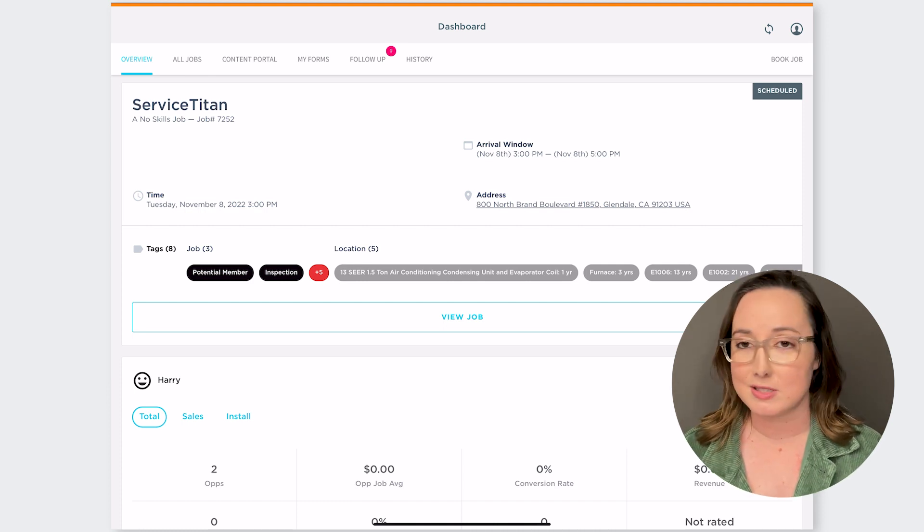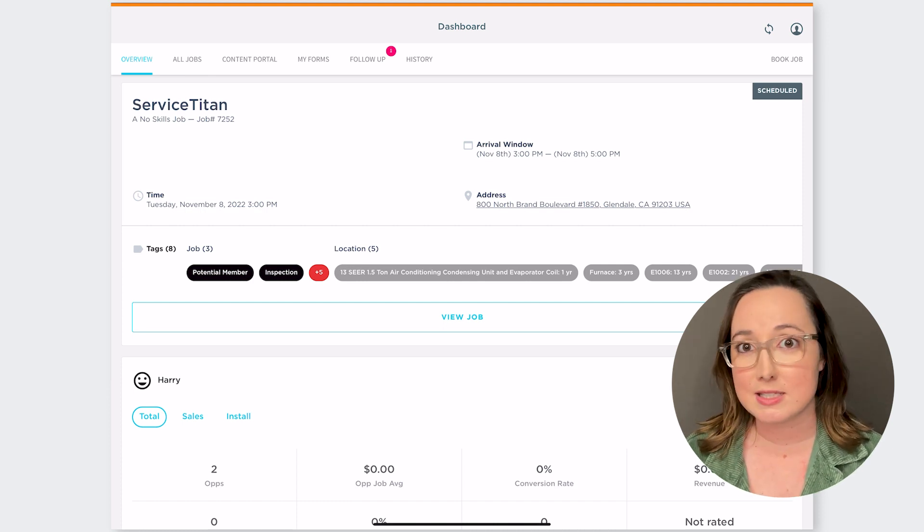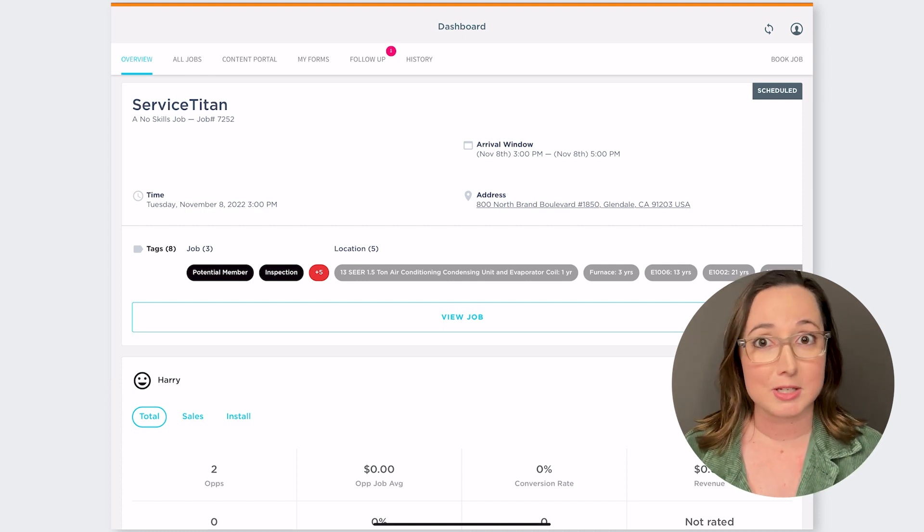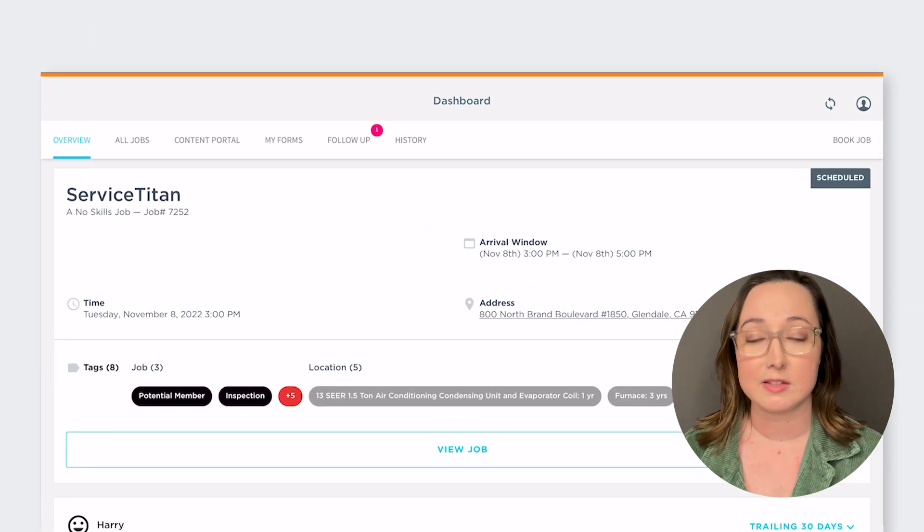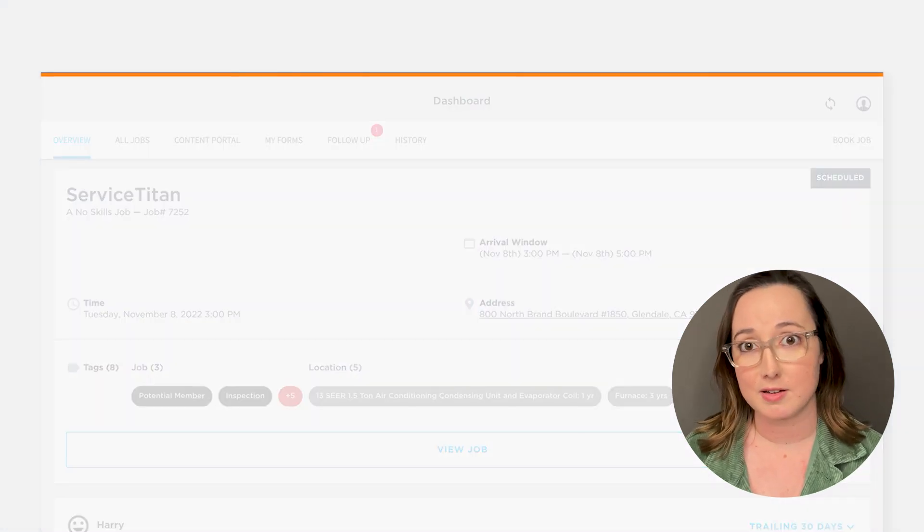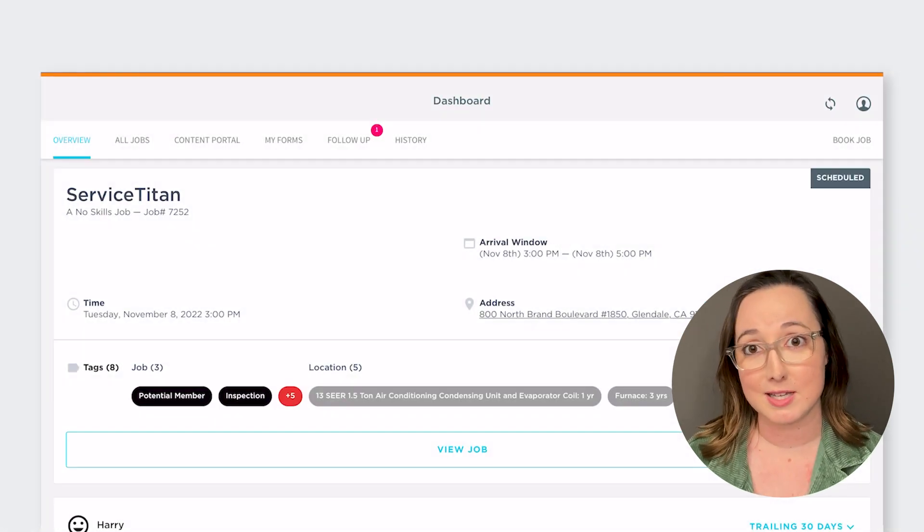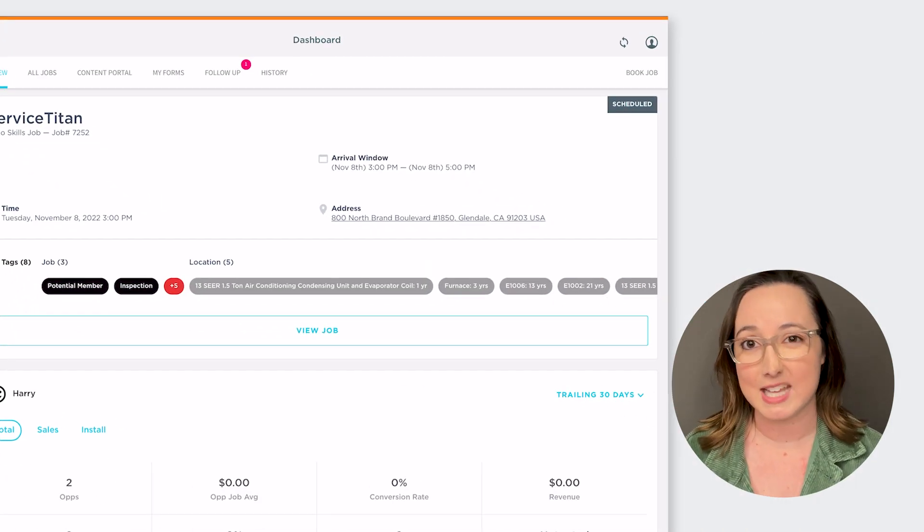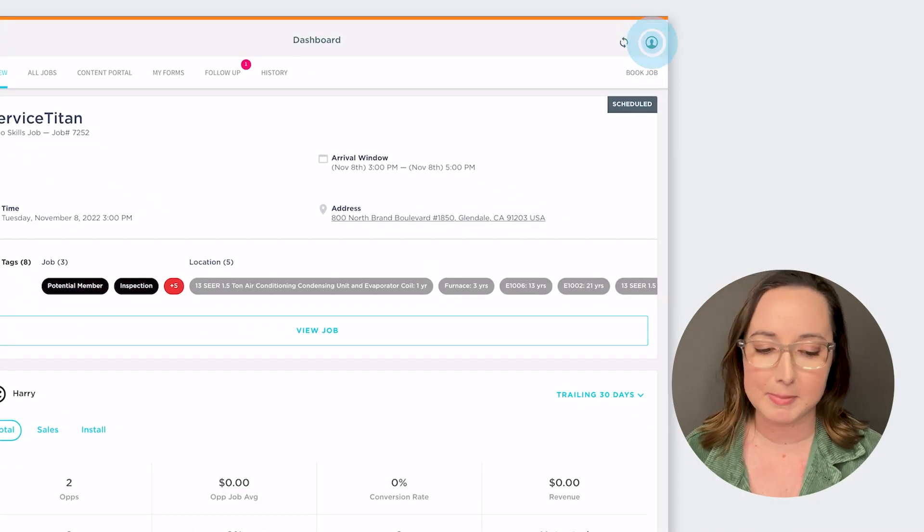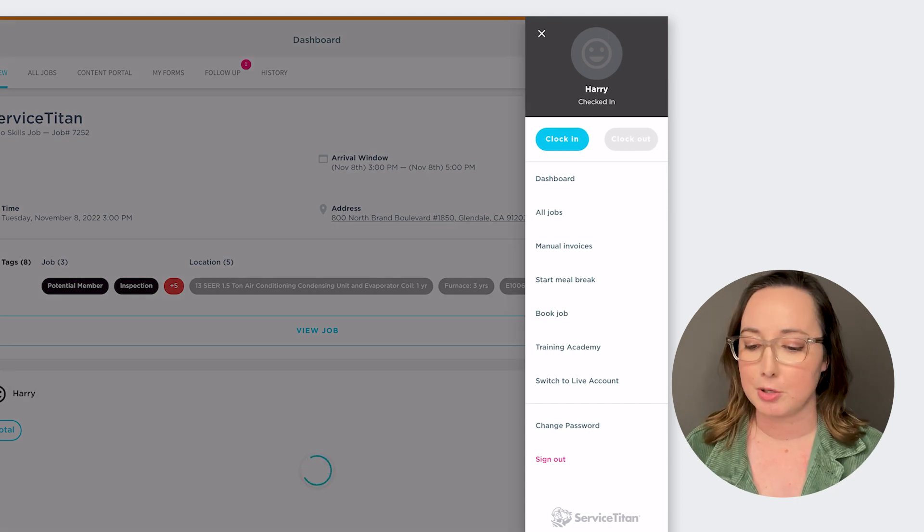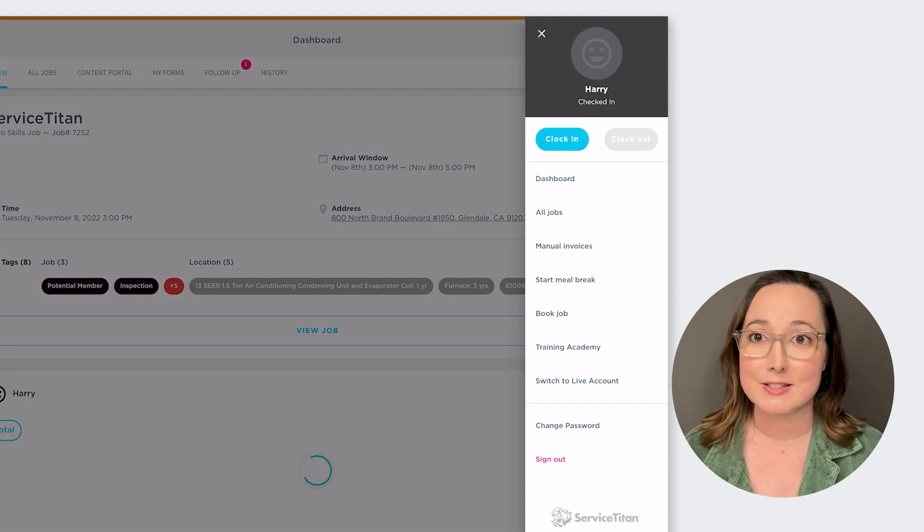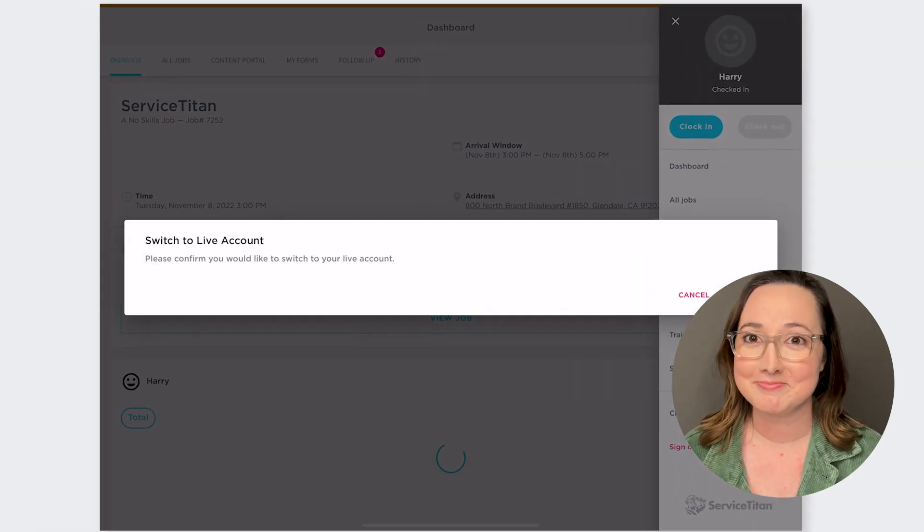The biggest thing to note is it switches it into the test environment just like it did before. You'll see that orange banner there at the top to know that you're testing in a sandbox type environment and then you go back to your profile picture and switch it back to live when you're done.